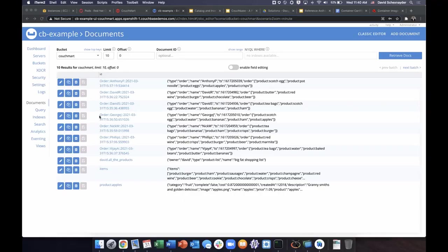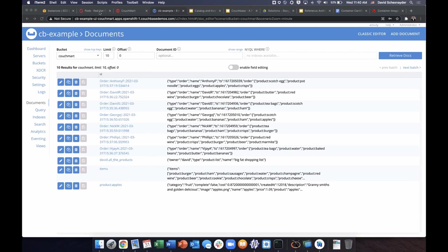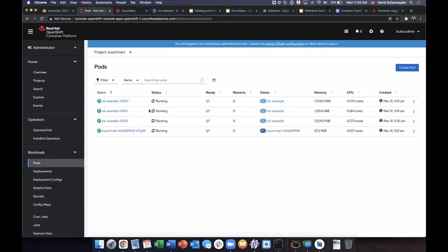Now let's deploy the Couchbase sync gateway in our mobile application. The Couchbase sync gateway is deployed like any other stateless service on OpenShift. It requires a configuration to manage the synchronization between the Couchbase cluster and the Couchbase mobile database.